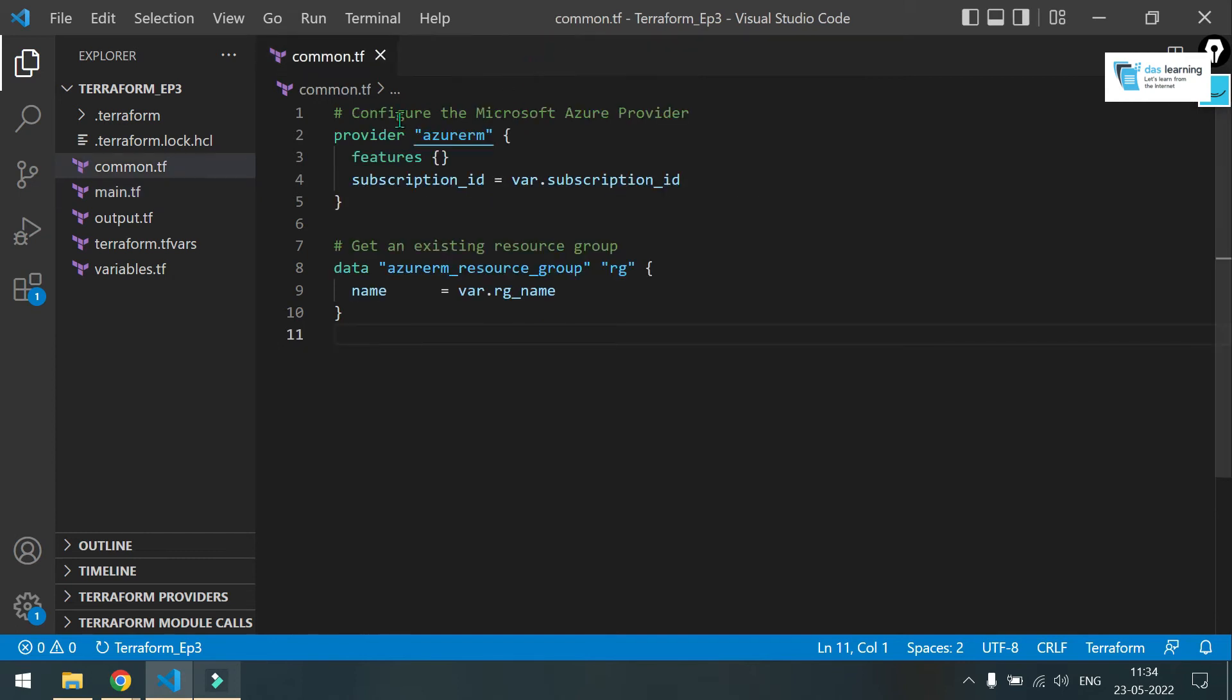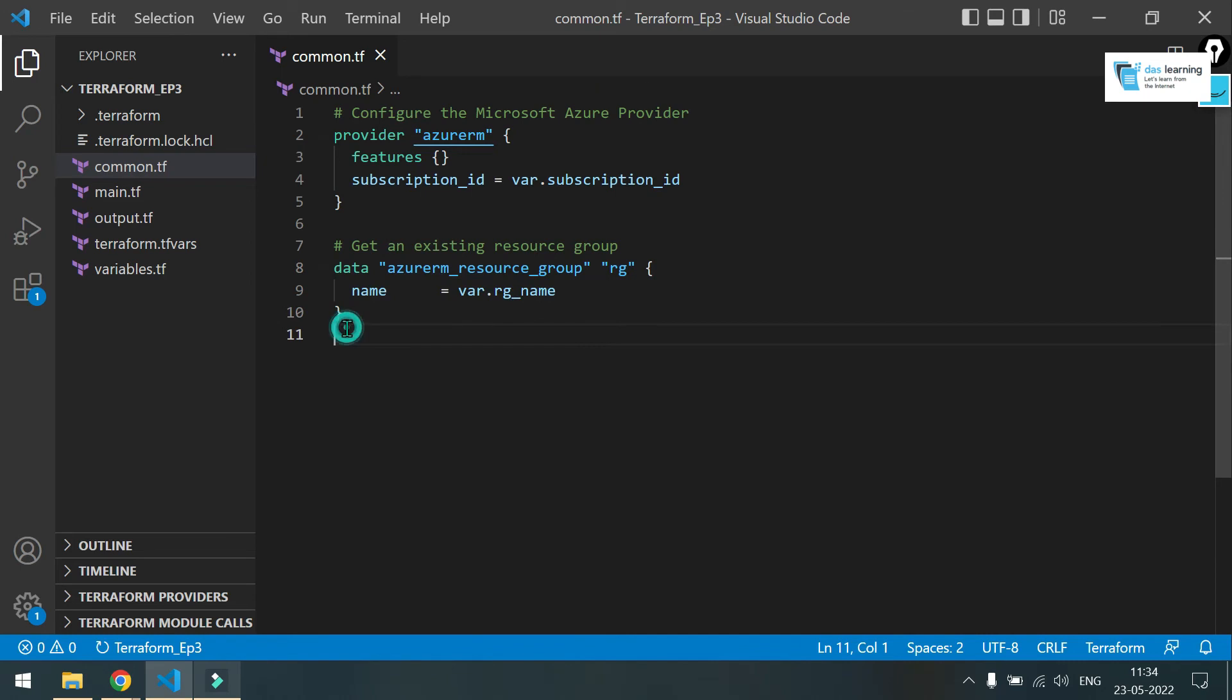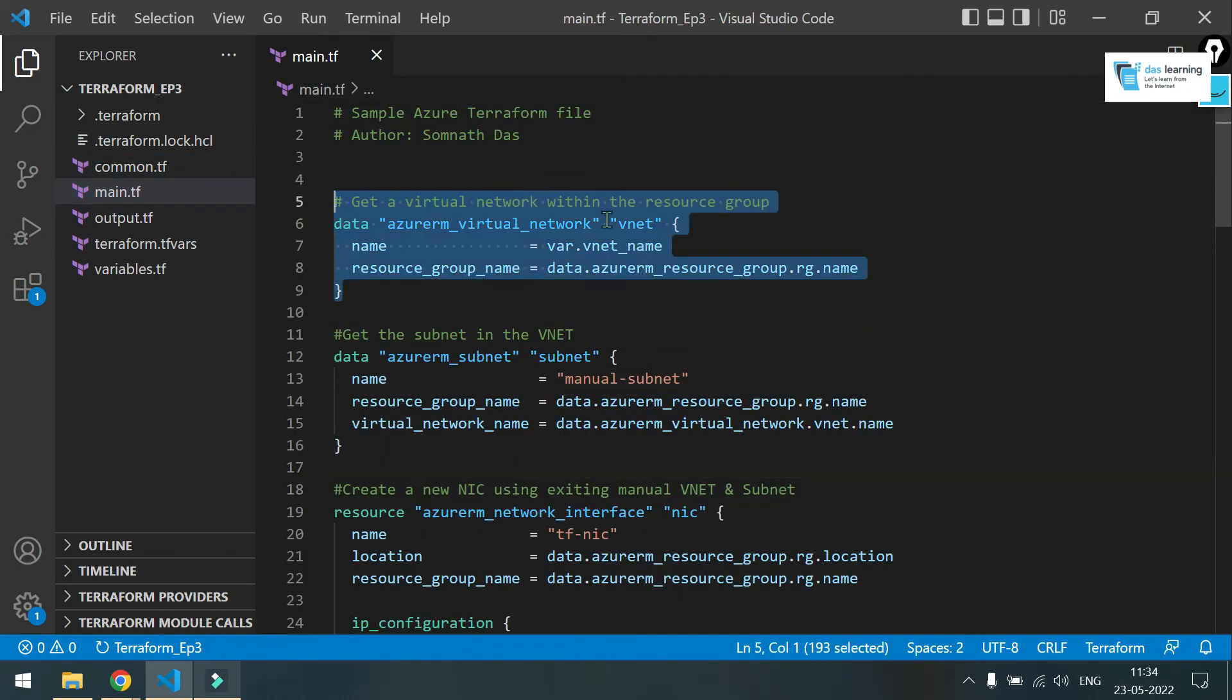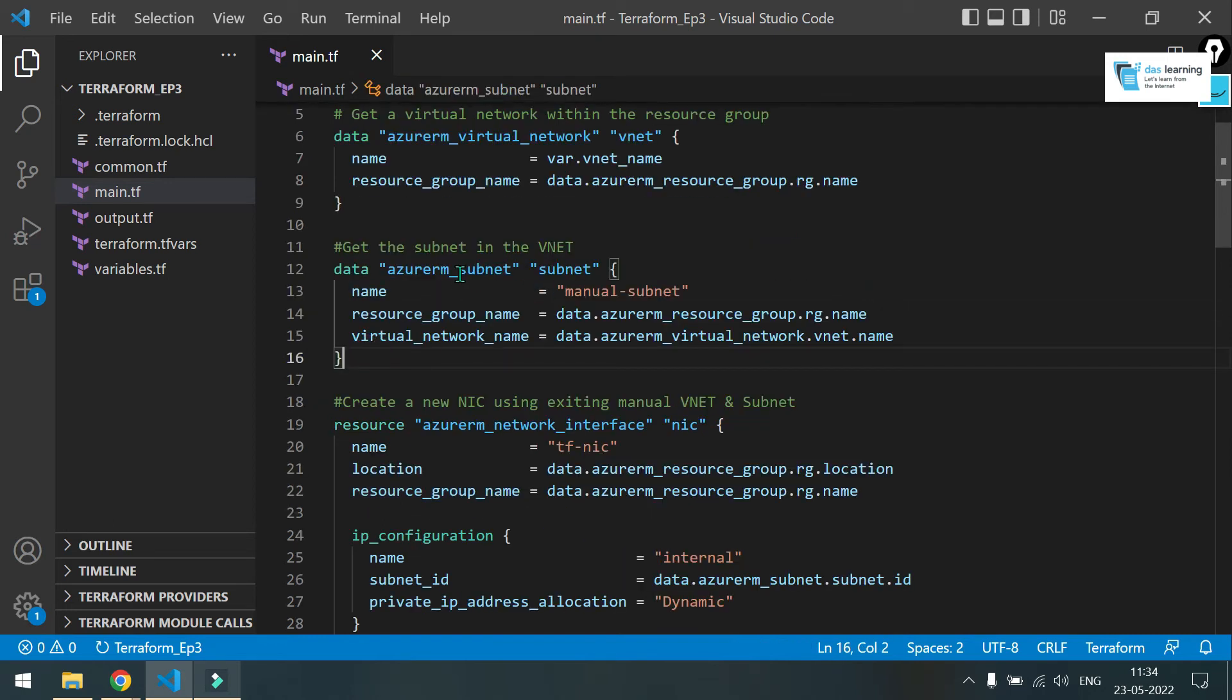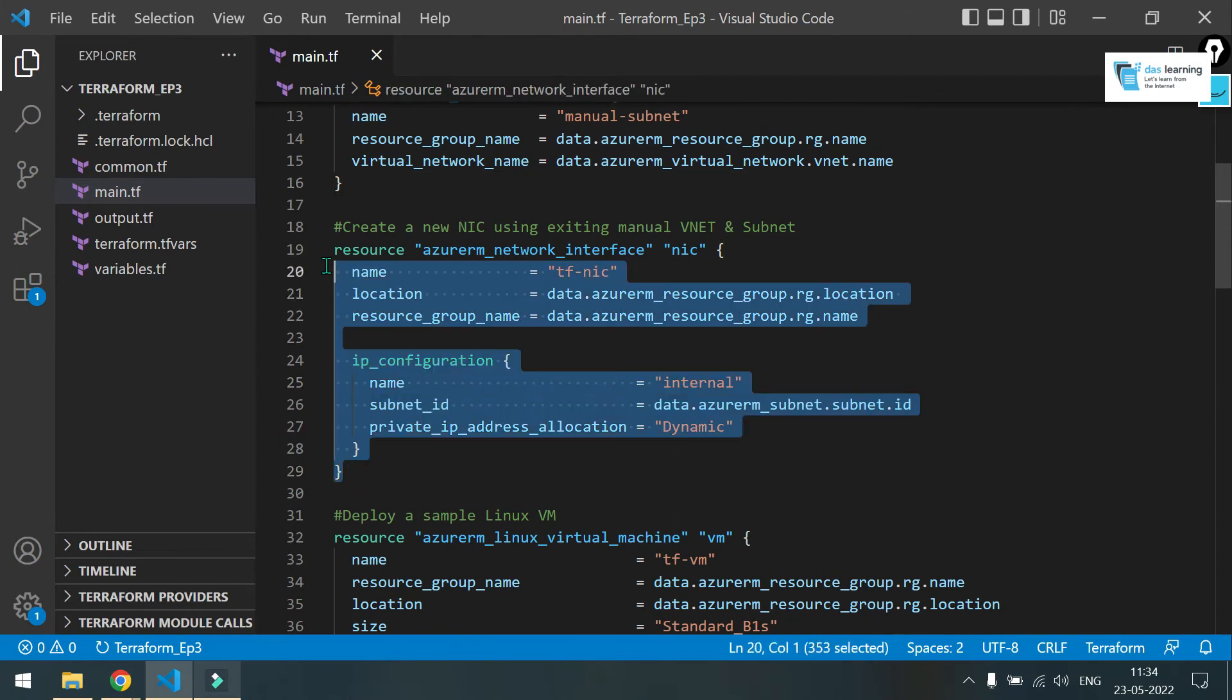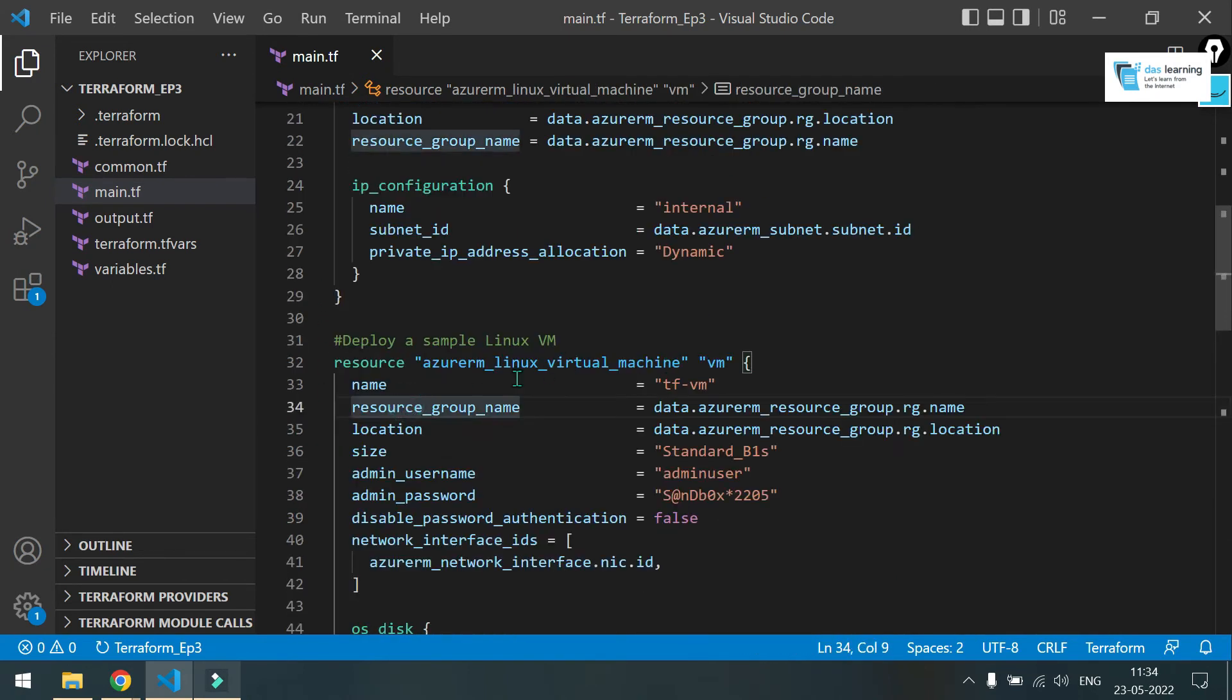Let's take a quick recap before applying. We are fetching the resource group, which is already created manually. In my main file, I am also fetching the network, which is already created. One subnet is also created in that network and resource group. Then I am going to create one network interface card. And lastly, I am going to deploy one Linux virtual machine. That's all. Let's get everything into action.